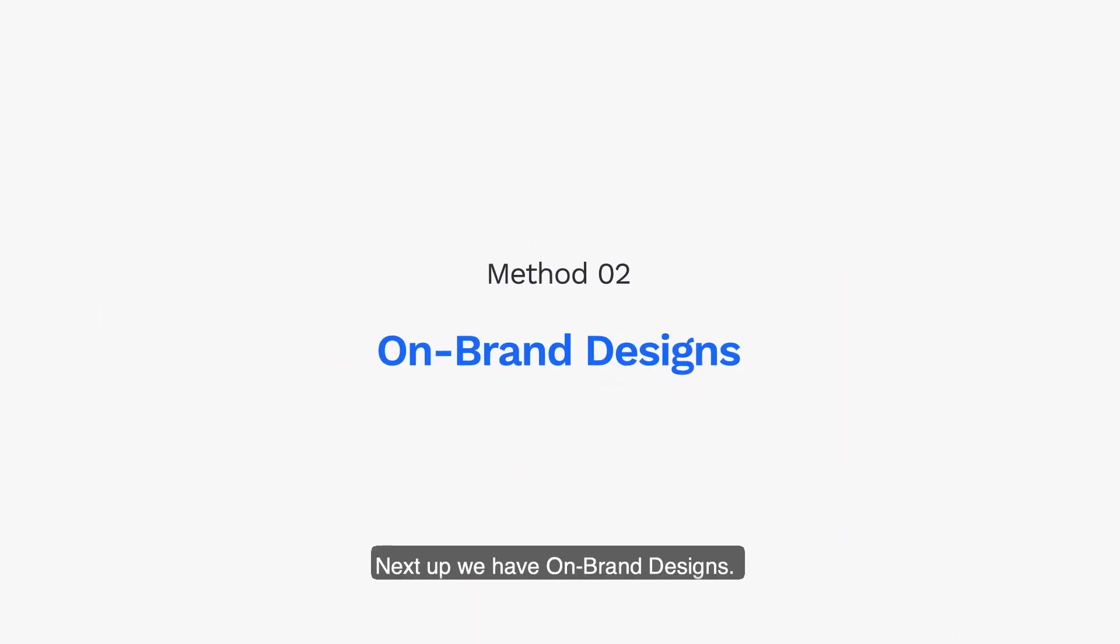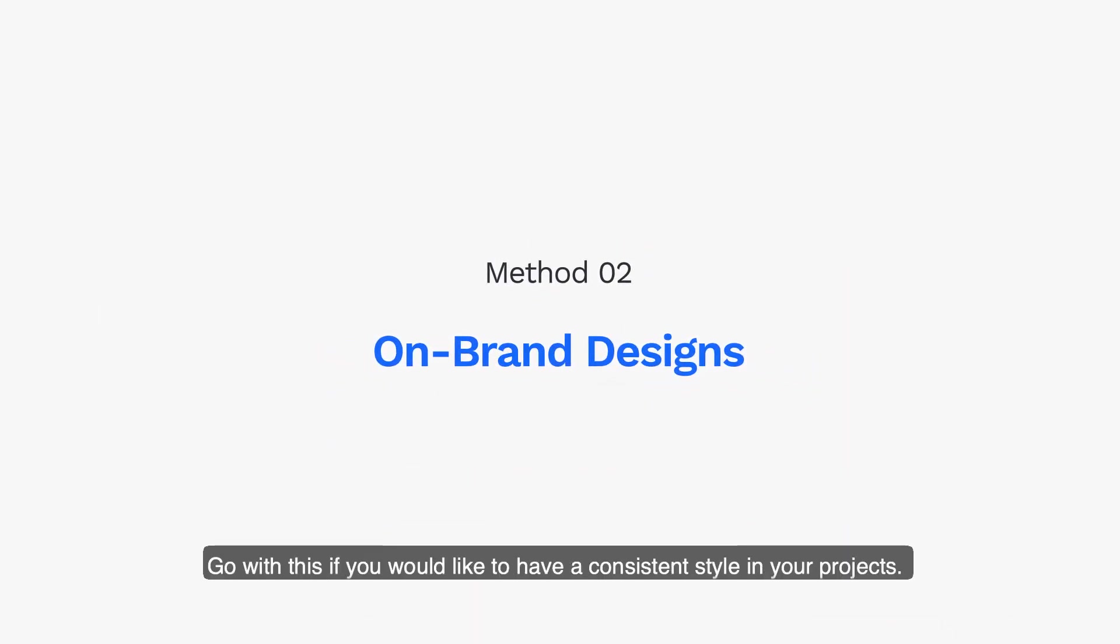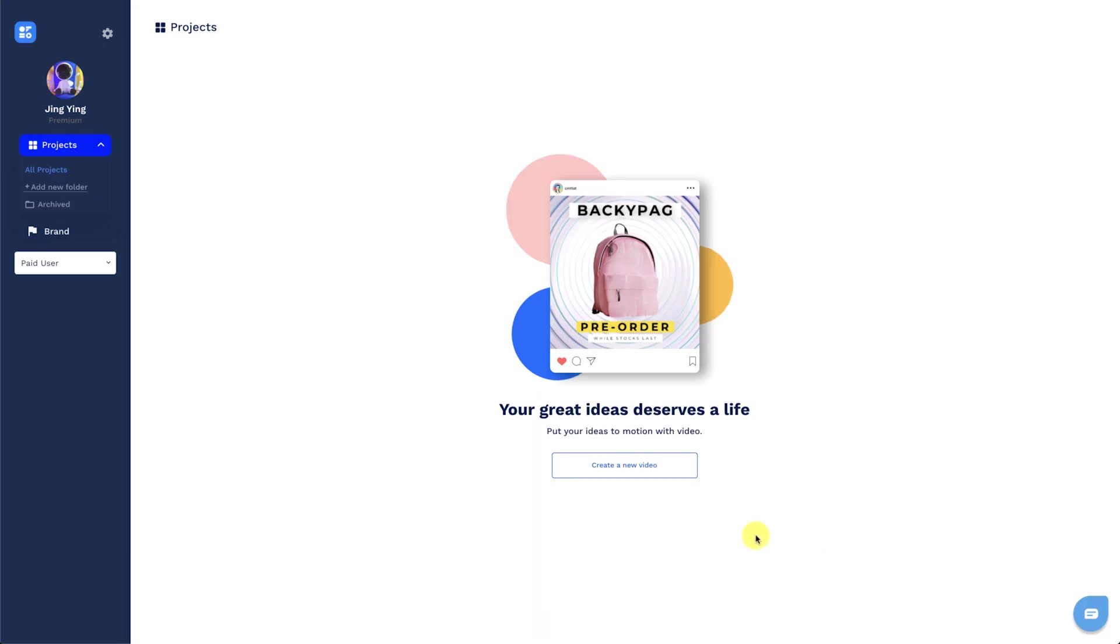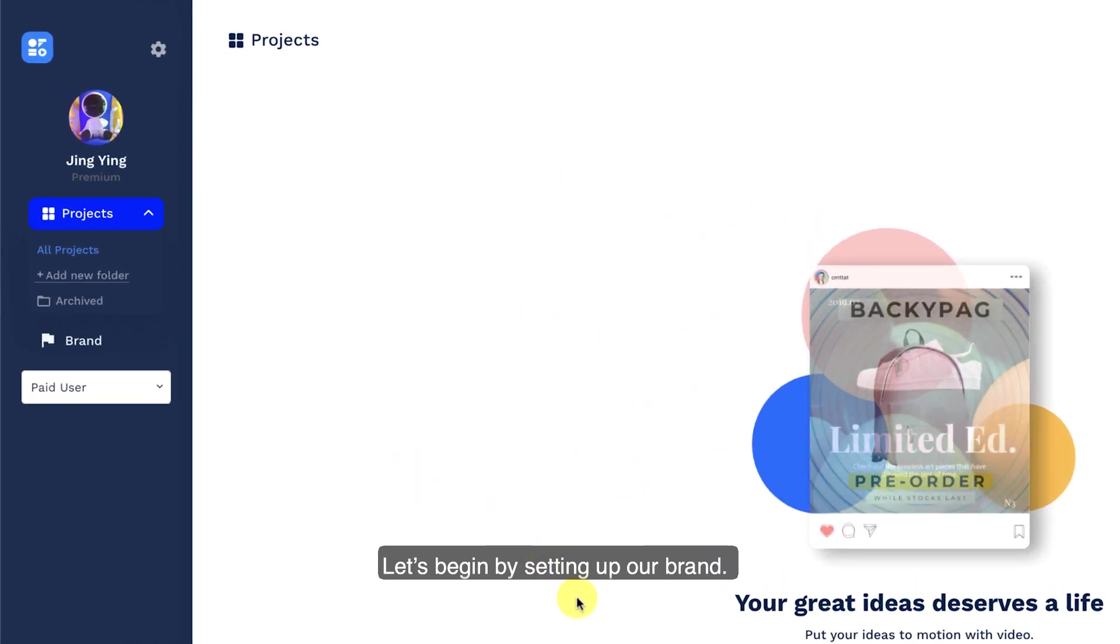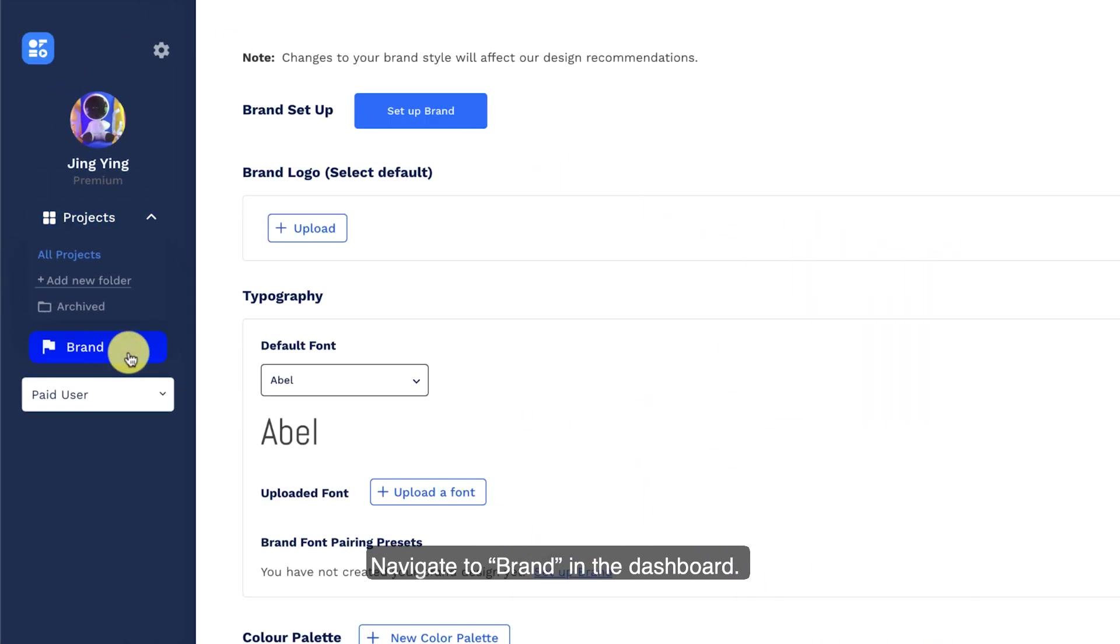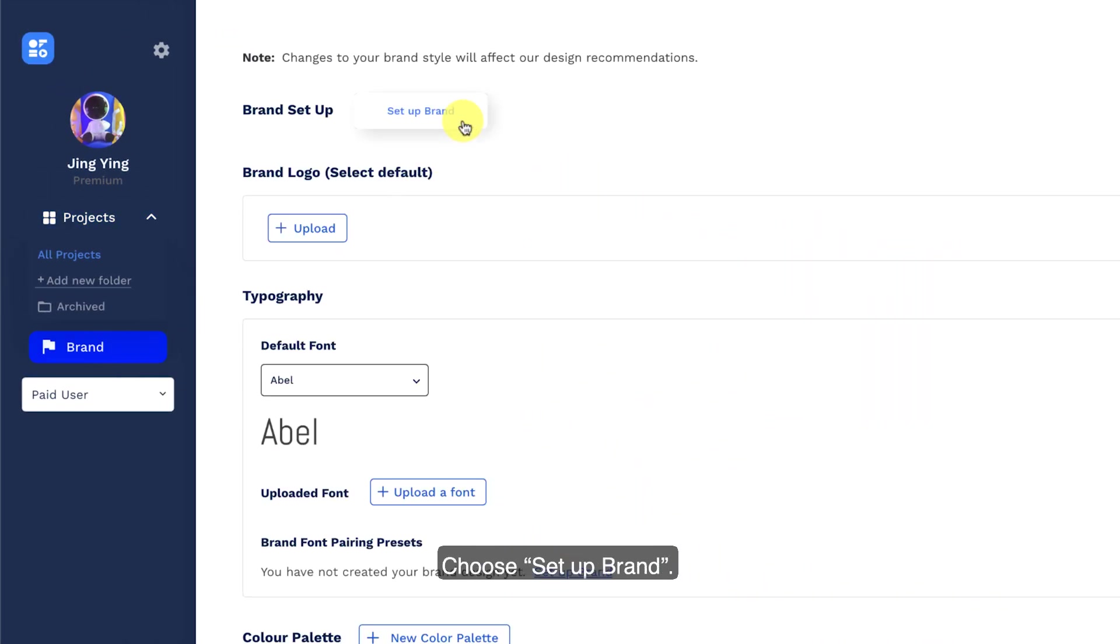Next up, we have on-brand designs. Go with this if you would like to have a consistent style in your projects. Let's begin by setting up our brand. Navigate to brand in the dashboard. Choose set up brand.